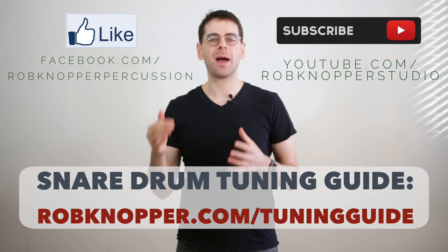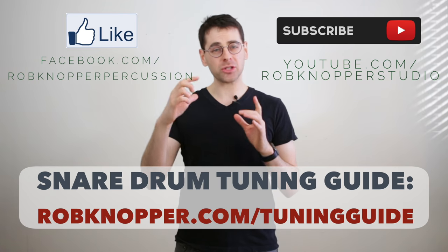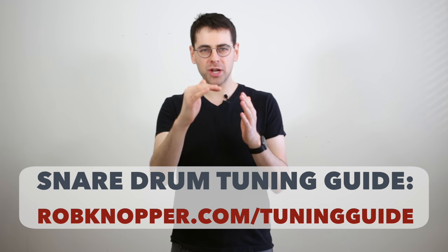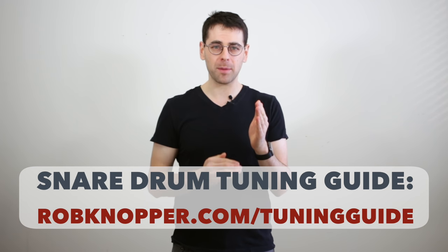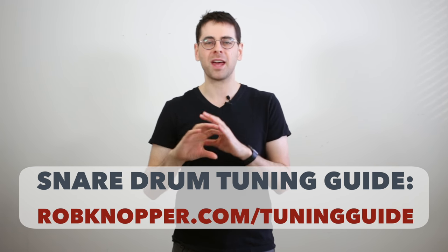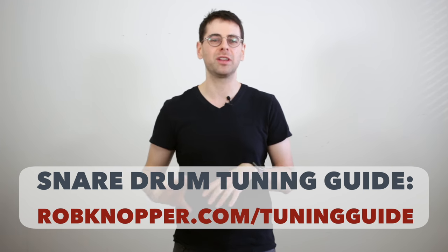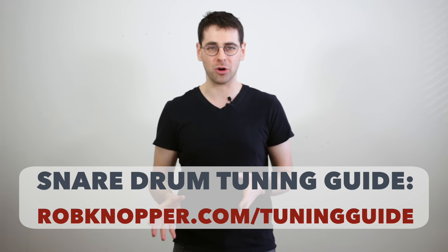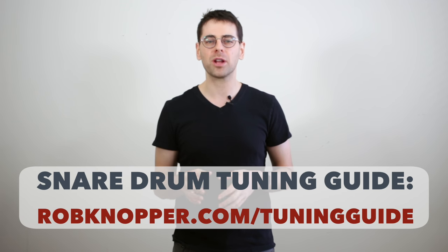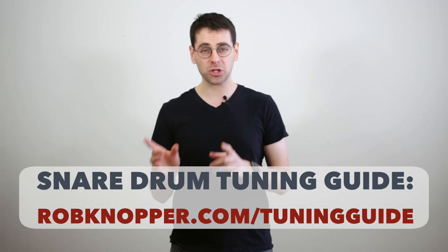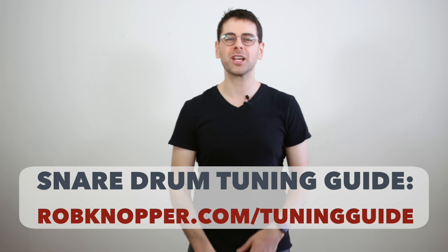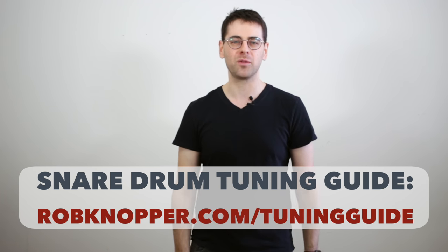If you can't wait for those videos, I put together a snare drum tuning guide where I show you a checklist of every step along that process with diagrams and explanations so you can get started on your own. You can download that at robknopper.com slash tuningguide. Thanks for watching and I'll see you in the next videos.